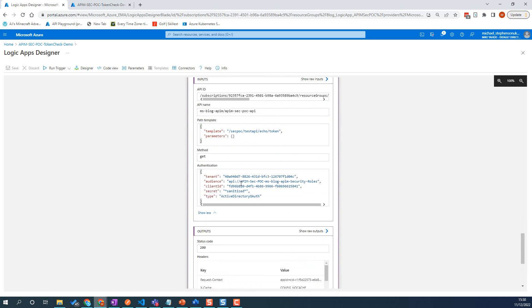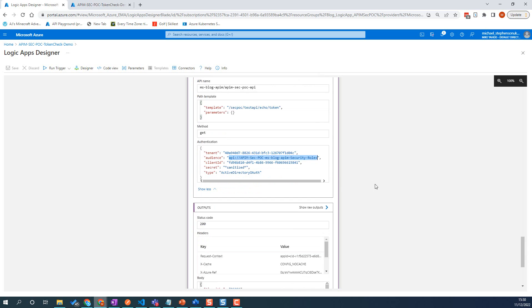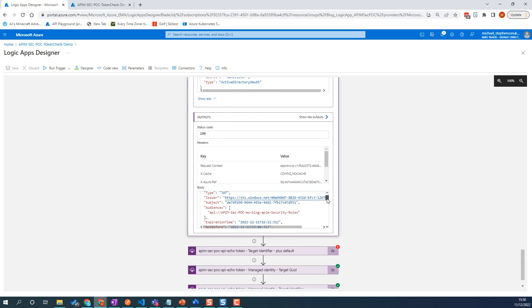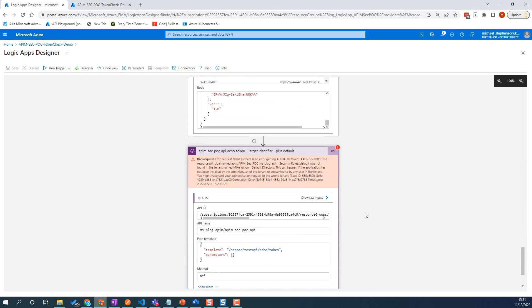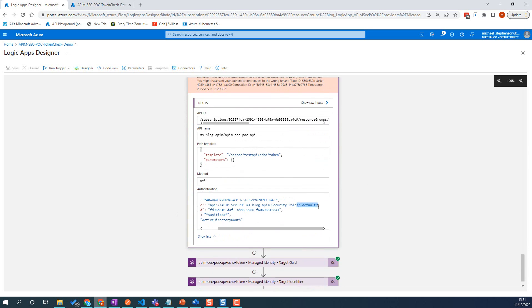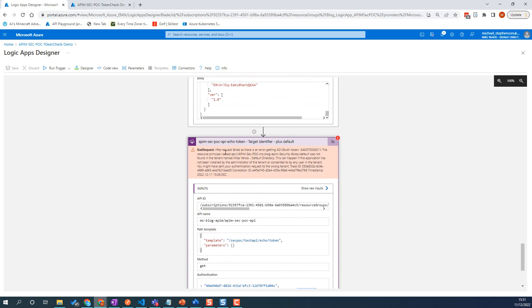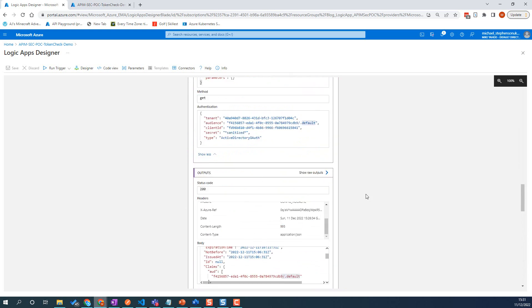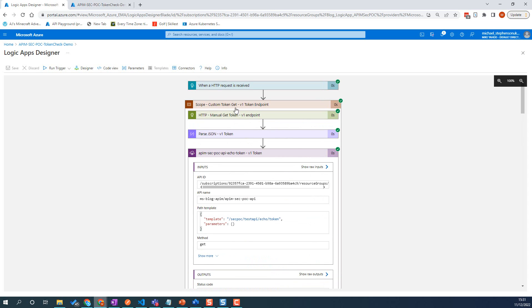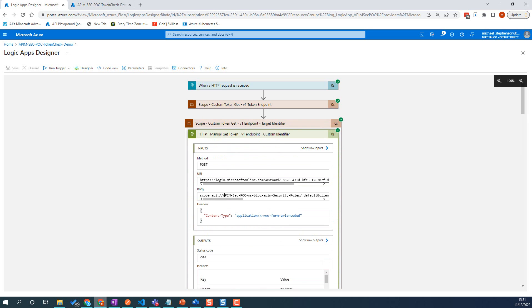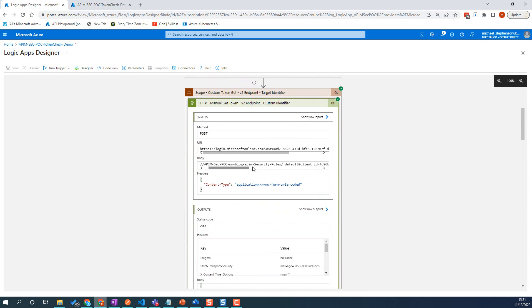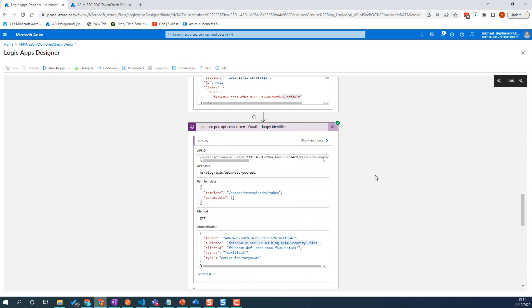This time we're passing in the target identifier — just that target identifier without any sort of suffix on the end. You can see our audience came back exactly as we passed in. Still the version one token. Now the one that fails — this time I passed in the audience plus dot default, and I'm getting back an error saying it's not found in that tenant. But if you remember when we did this manually earlier, we passed in the custom identifier with dot default and actually got a token back. So we need to be aware of that difference when using the version one endpoint versus the version two endpoint.